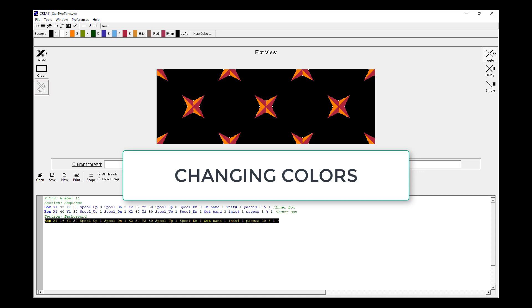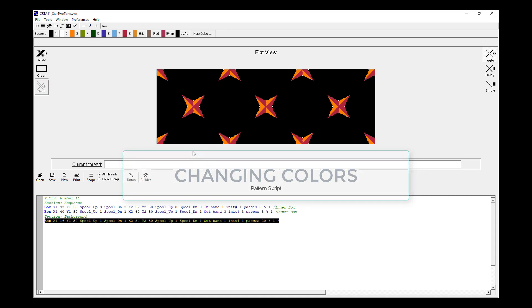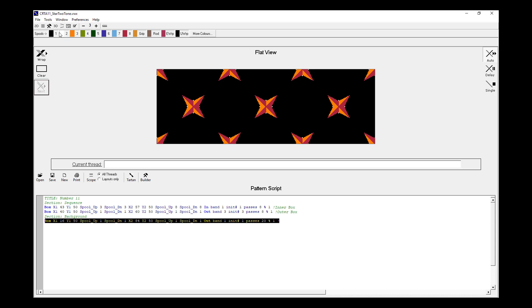The next thing I'd like to help you become familiar with is working with the colours. So we have a list of spools that are available, and these are in the Spool toolbar towards the top of the screen. Most scripts use up to eight spools. So these are the numbered boxes one to eight. And in this script, Spool number one is black.